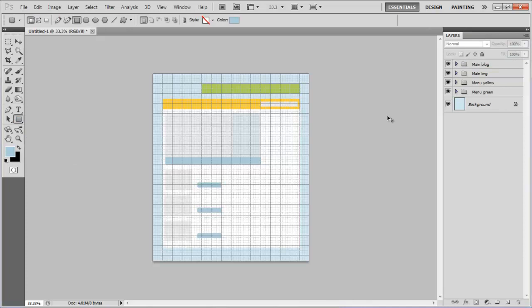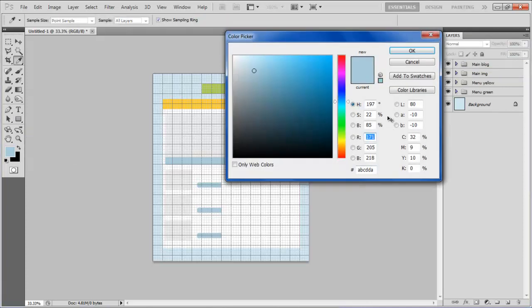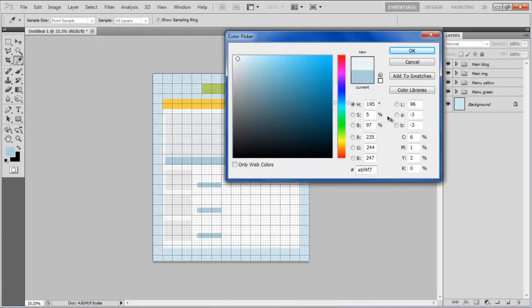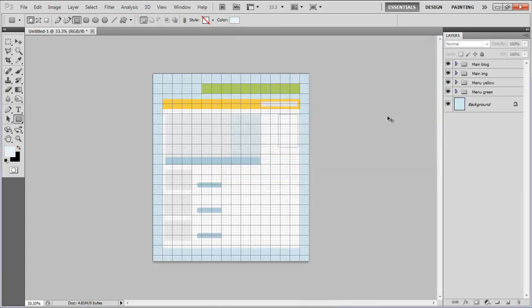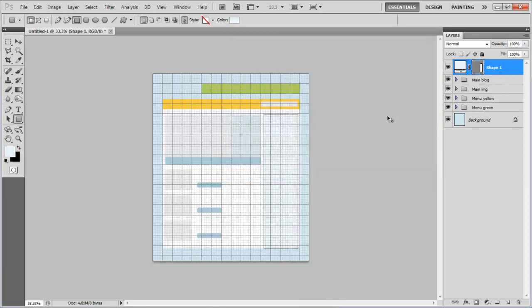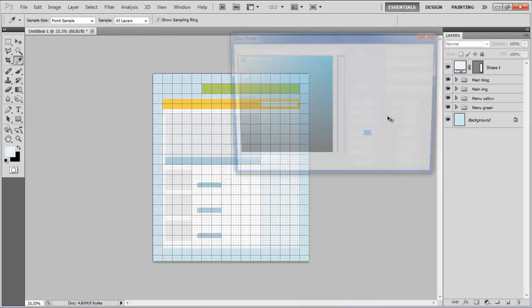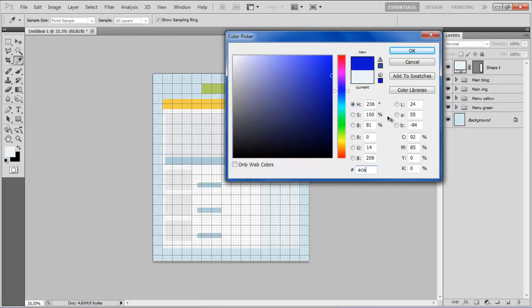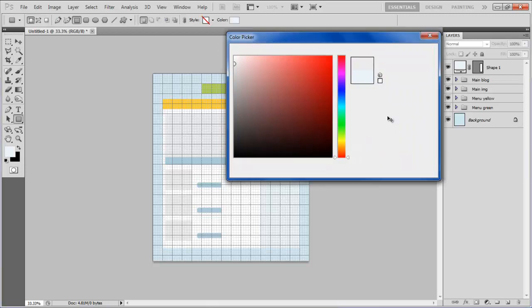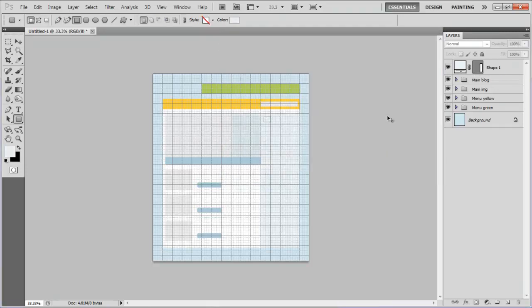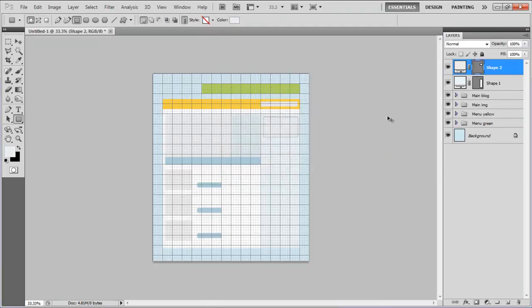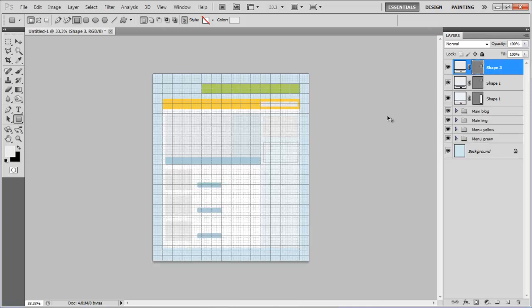Now draw a vertical rectangular shape by choosing its color as EBF4F7 and draw two small rectangular shapes of color ECECEC on top of it. Now draw a small square shape by using the same color at the bottom. Create eight more duplicate layers and arrange them accordingly.